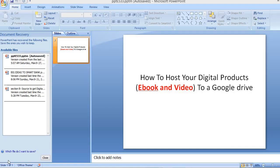Welcome back. I'll show you how to host your digital product — whether a book, video, or any digital product — with Google Drive. You've created your digital product, maybe by PLR or by yourself, and you have the file in your folder already. All you need is to host it to a cloud, copy the link, and send it to anybody that buys.